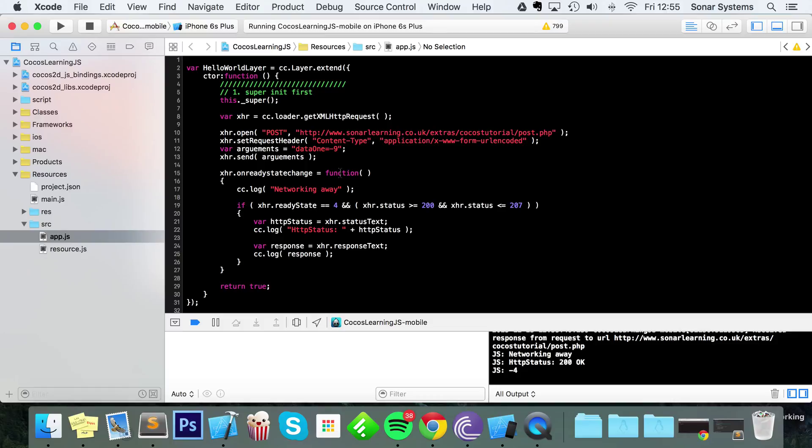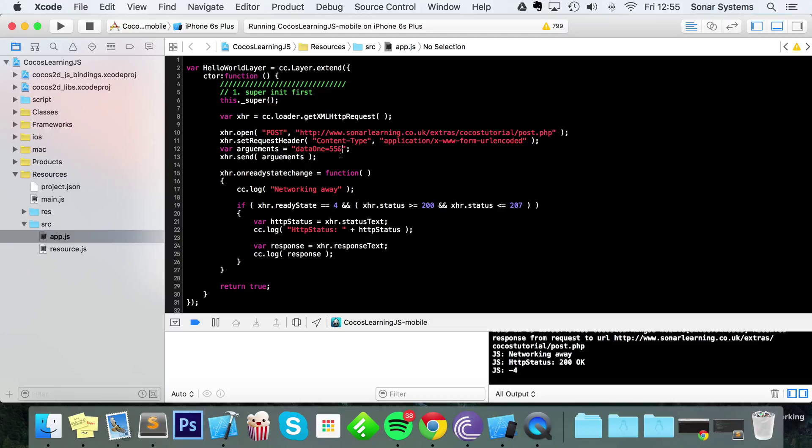You might be thinking, okay, how do you send multiple arguments? That's really simple. Put ampersand, and then the same steps that you took for sending this piece of data. You specify the name or the property that you're sending, so data2, then you assign it a value. I'm going to assign it the value 8.